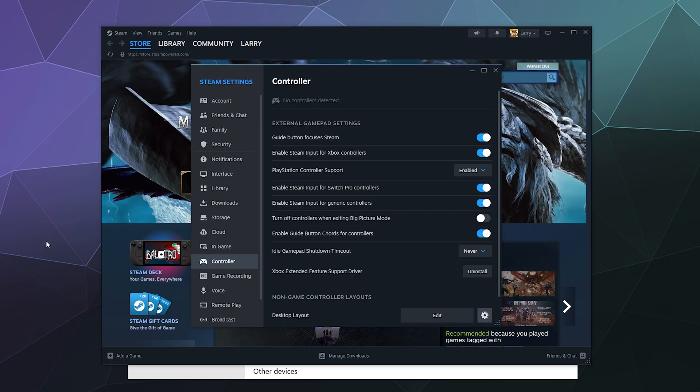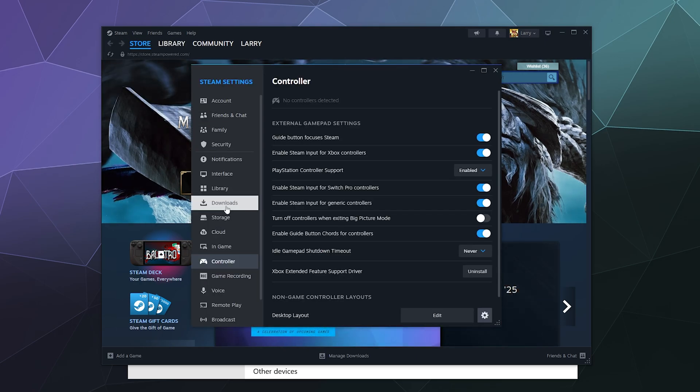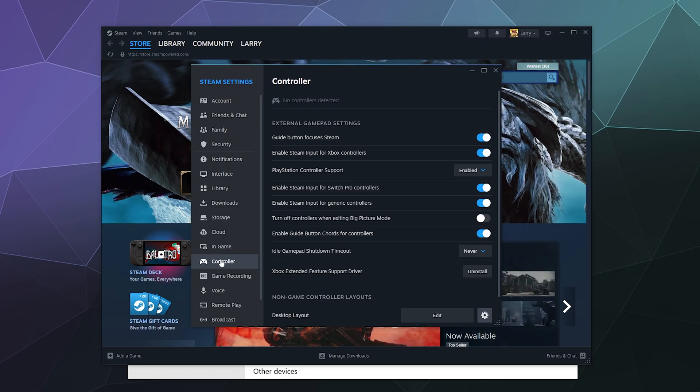Once you're inside of the settings, go to the sidebar here. It's got all these different option tabs and click on Controller and then you'll see a menu that looks like this.